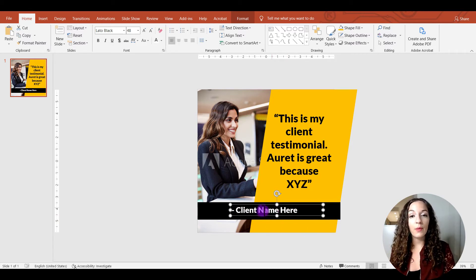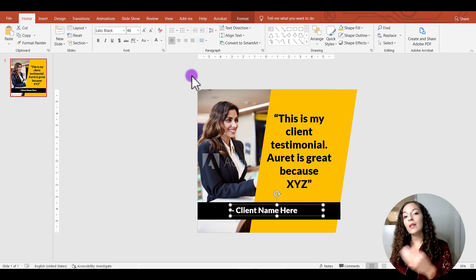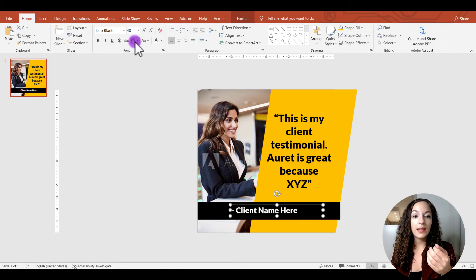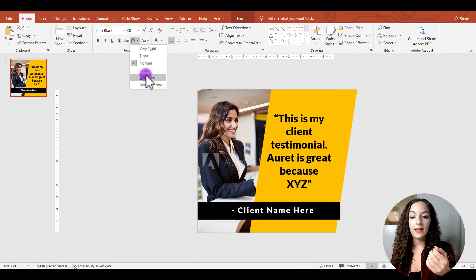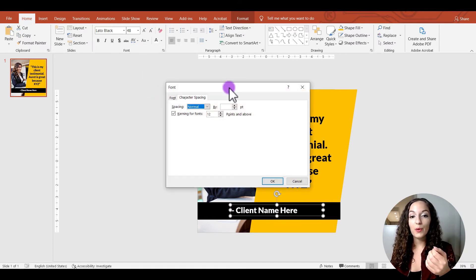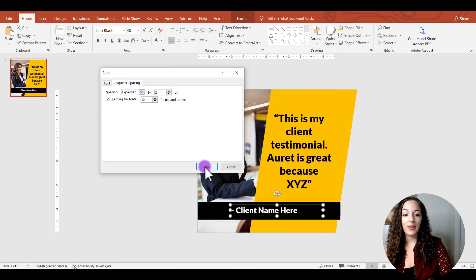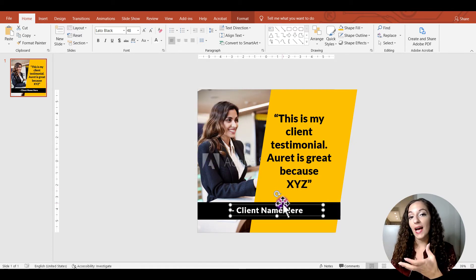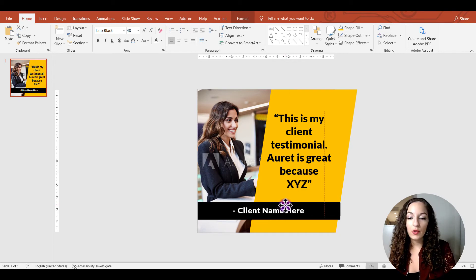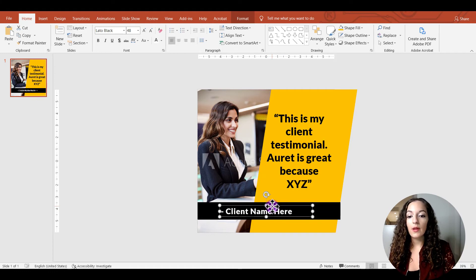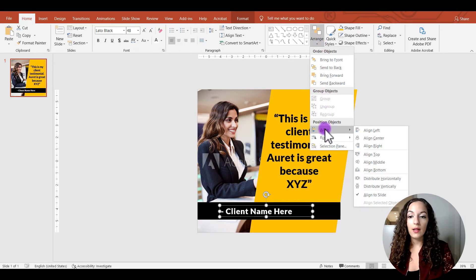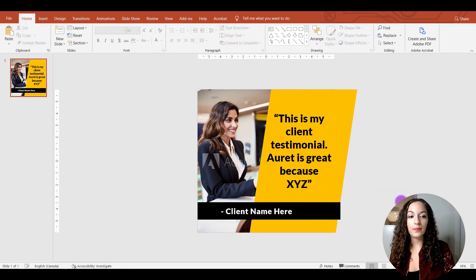To move elements incrementally into place, use the arrow keys on your keyboard. You can also play with the letter spacing by going to the character spacing options and entering an exact number. Click and drag using the snap guides to center your element, or go to Arrange, Align, then Align Center to make sure it's perfectly centered.